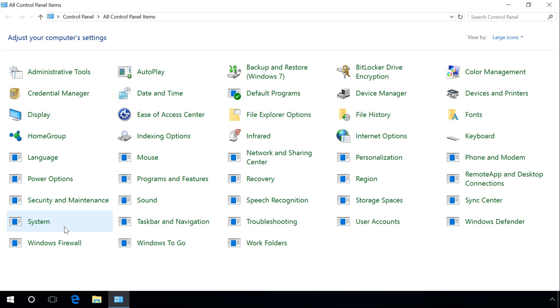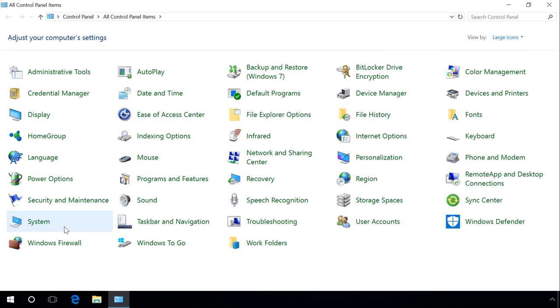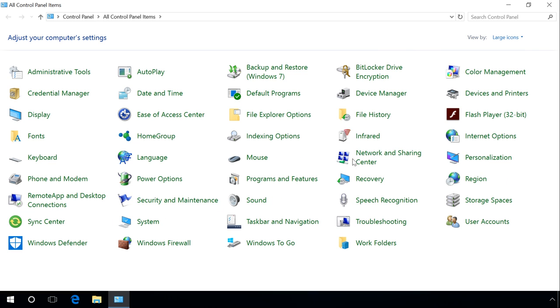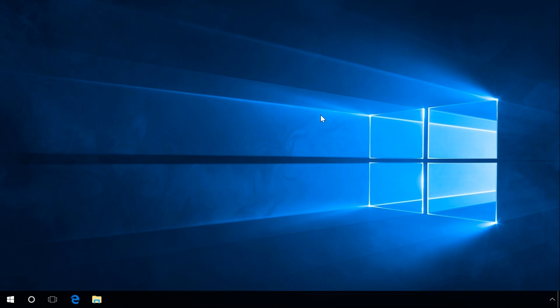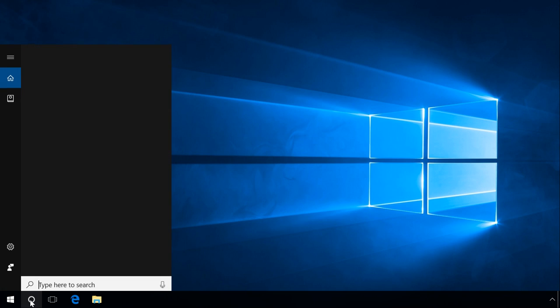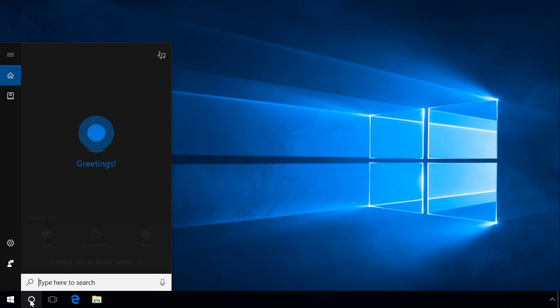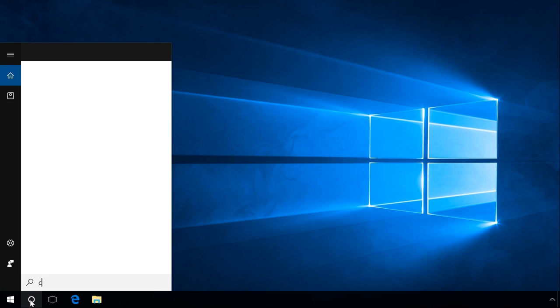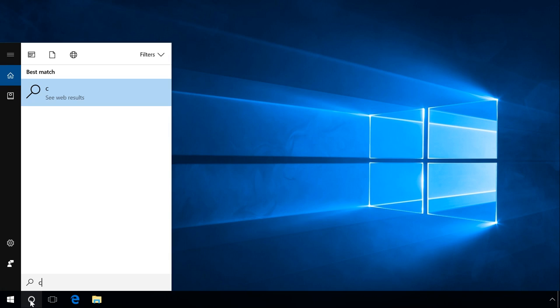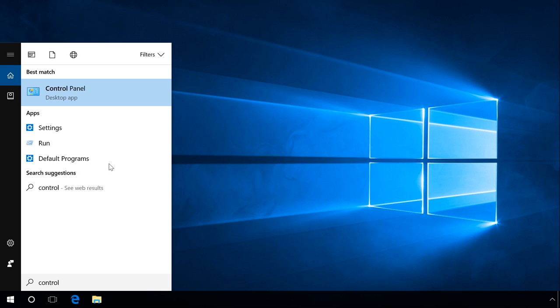Using Windows Search, you can find and start any application or program installed in your system. To do it, click on the search icon and enter Control Panel. Windows will find and suggest Control Panel Desktop App. Click on it and Control Panel appears.